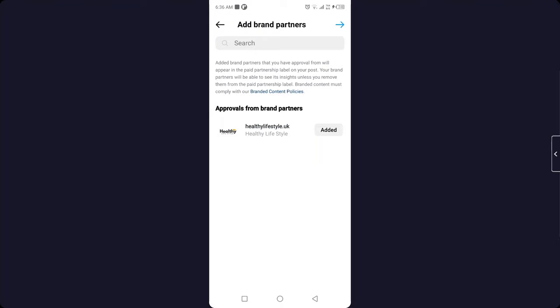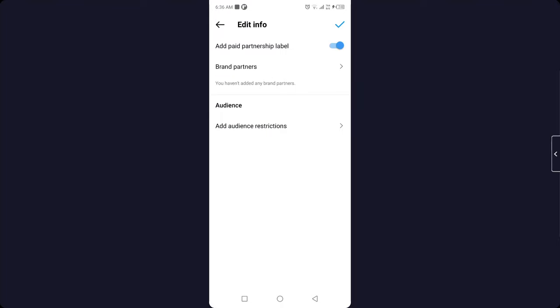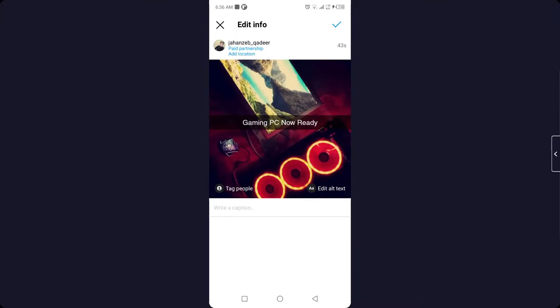You can see brand partner, click on add. You can see that I added a brand partner. Then you need to click on the tick mark on the top right, and then you need to click on the tick again.